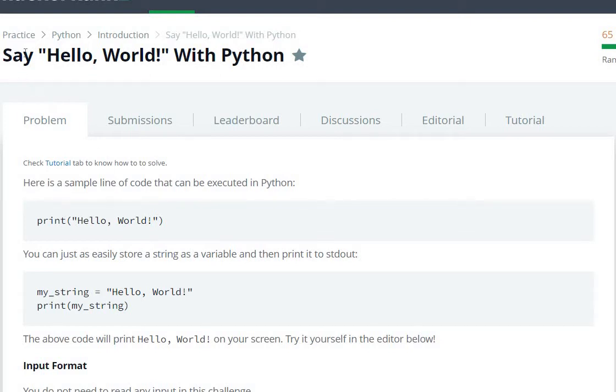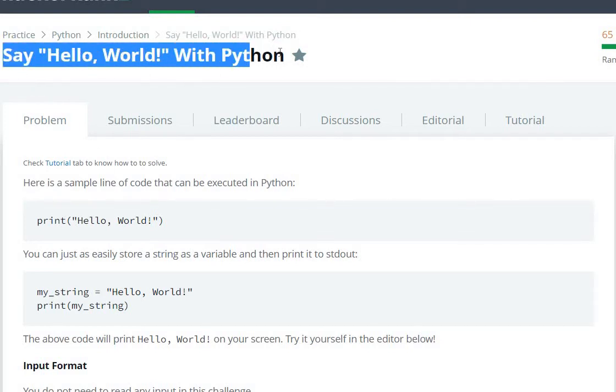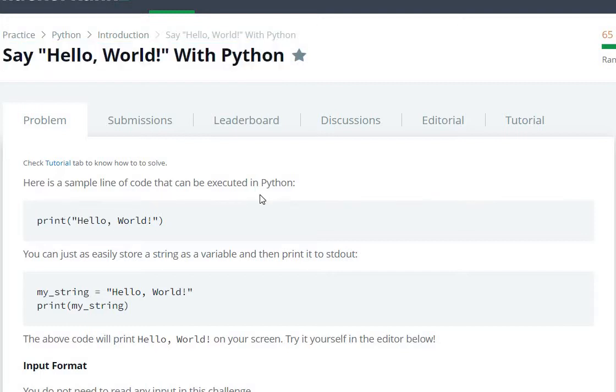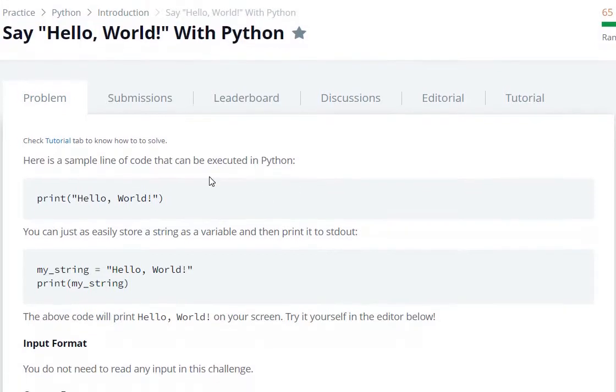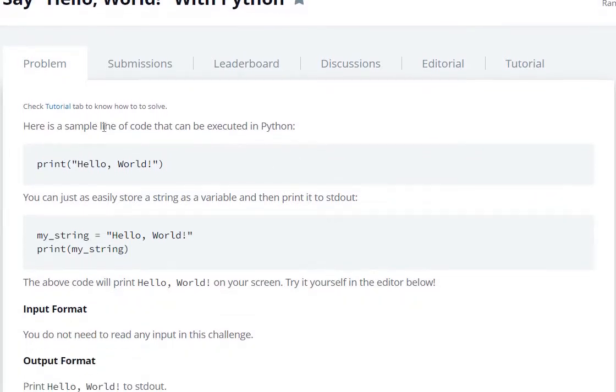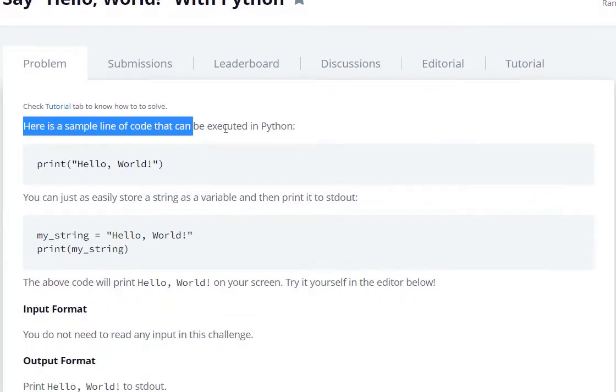Hello everyone, today we are going to see Say Hello World with Python question in HackerRank. So here is